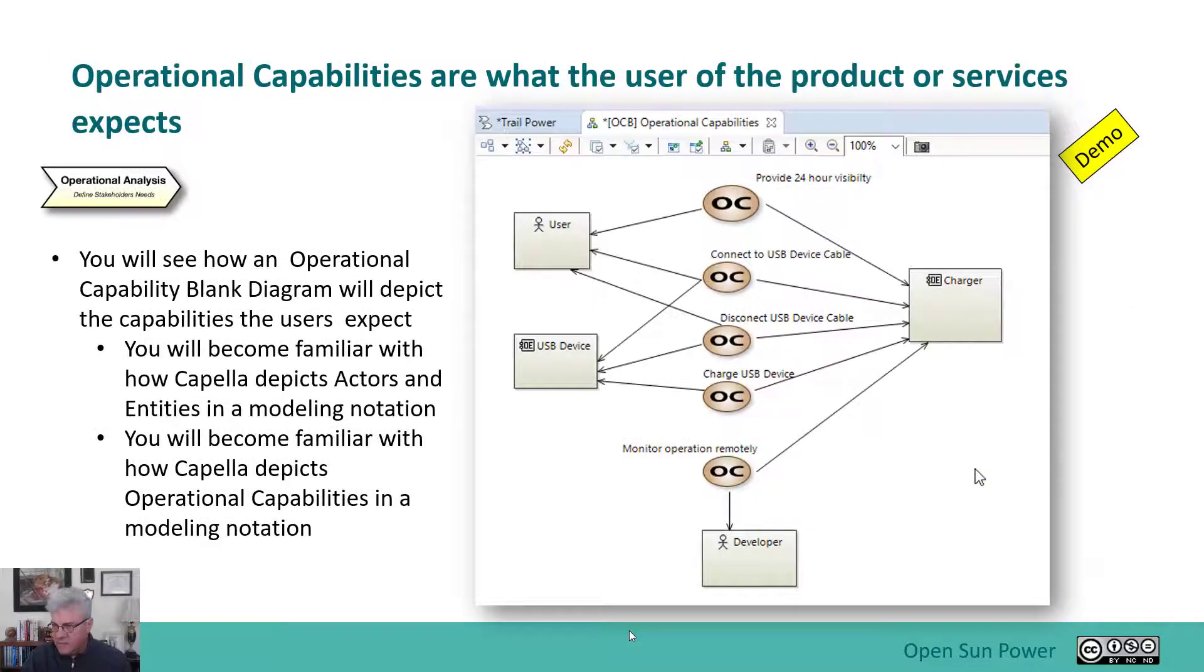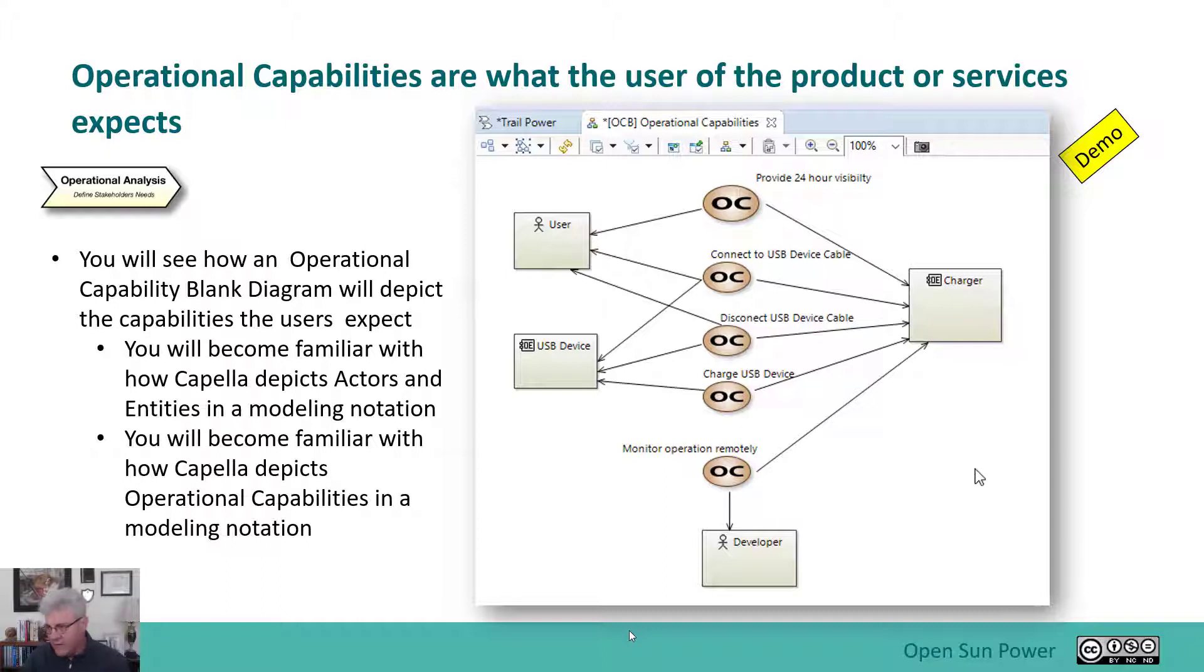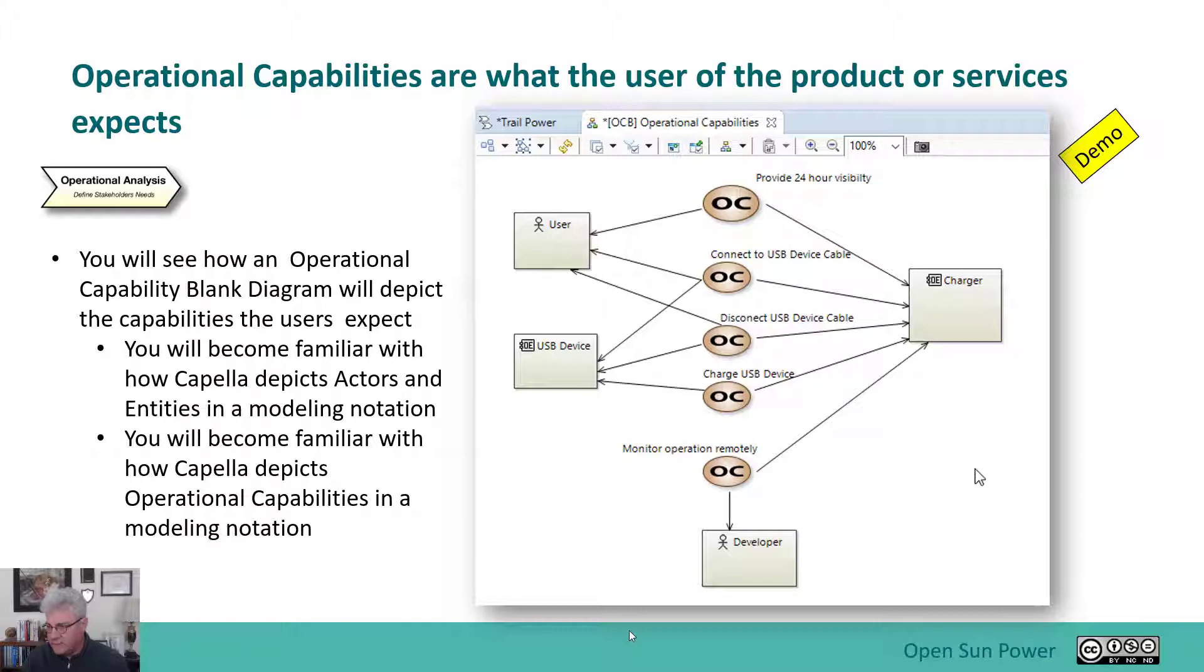So in this, the first one I'm going to do is talk about this operational capabilities diagram. So I'm going to switch over and basically show you what that looks like with a demonstration.